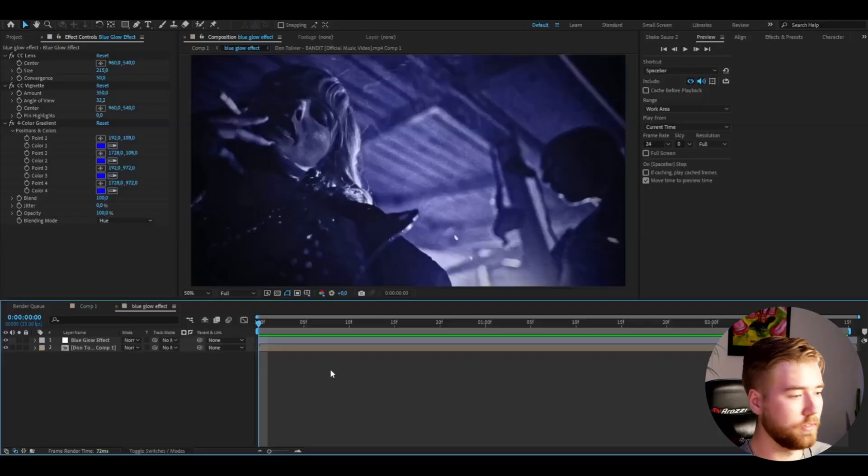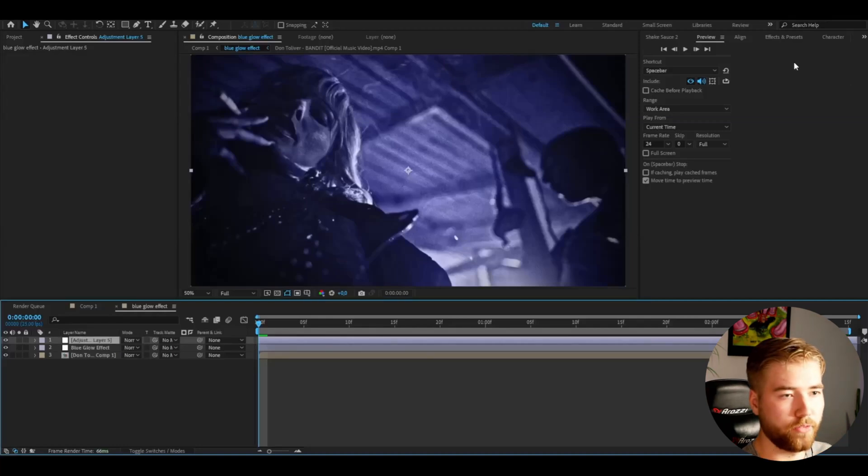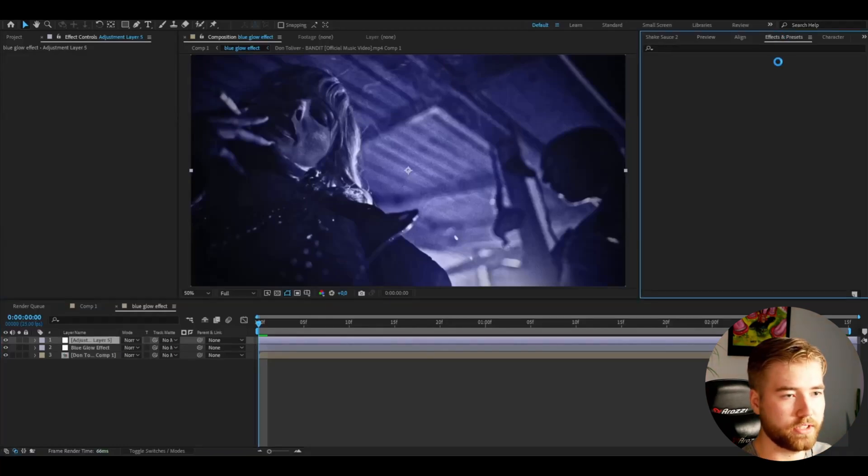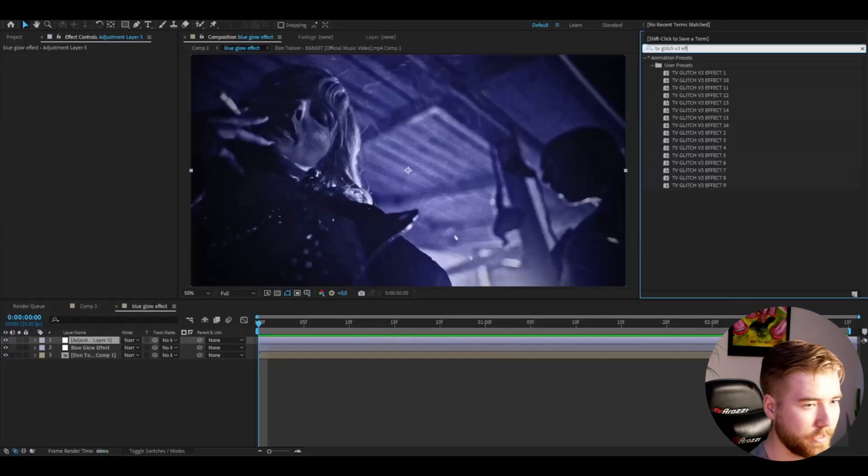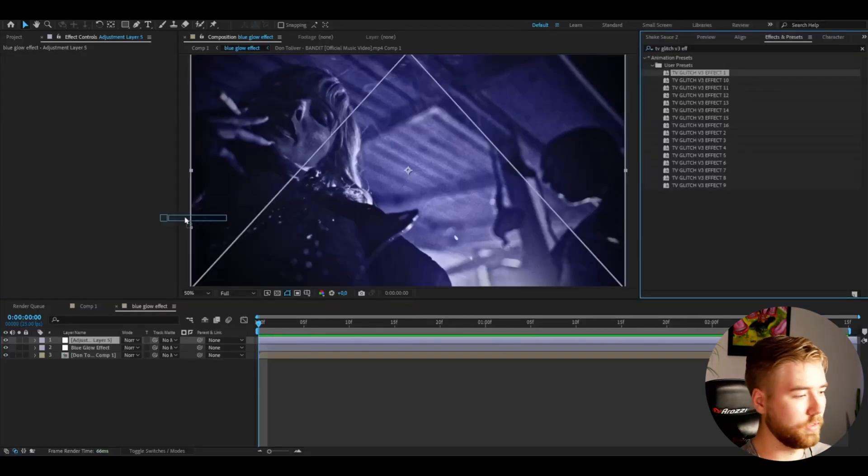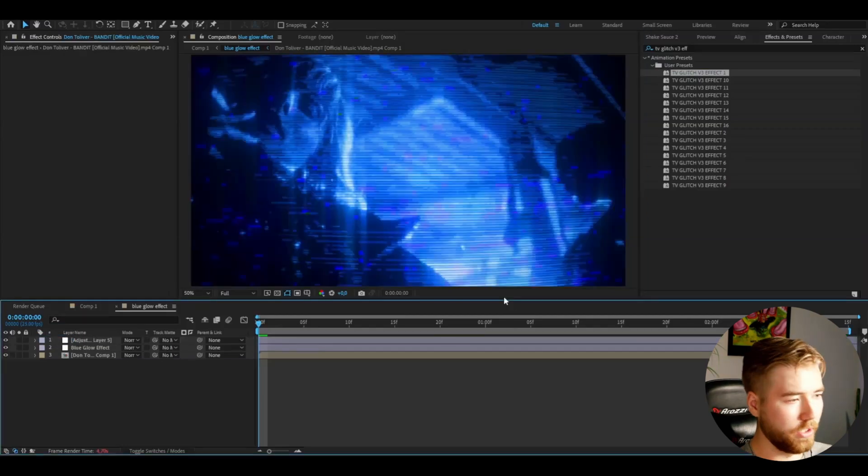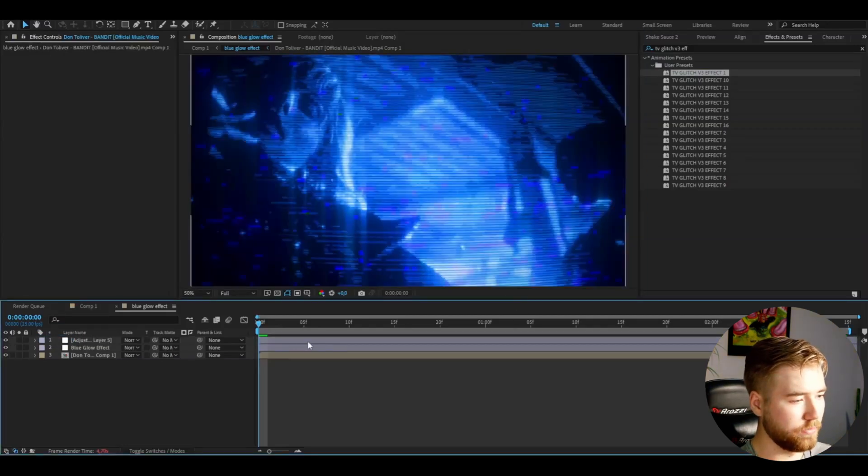I've also made a TV Glitch Pack V3 which I think looks absolutely amazing and I'm going to be showcasing one of the effects from that pack to you guys now. Basically, make an adjustment layer CTRL+Y, go to effects and presets, Effect 1, drag it on. And now when it loads, you'll get this kind of look.